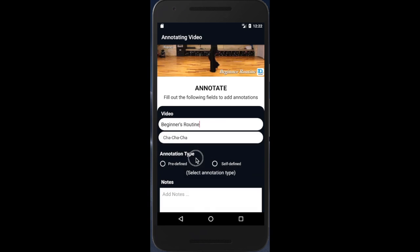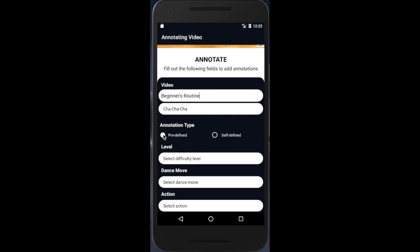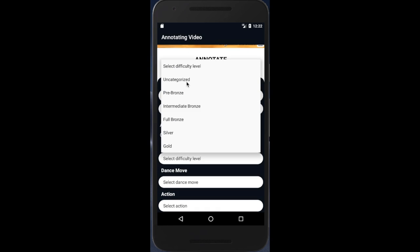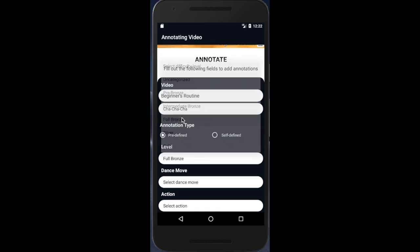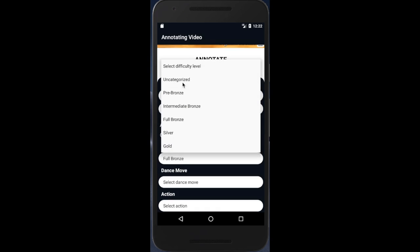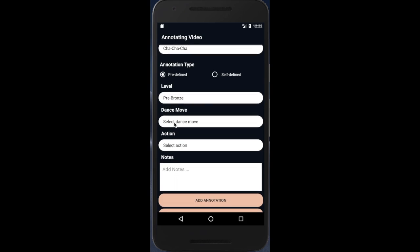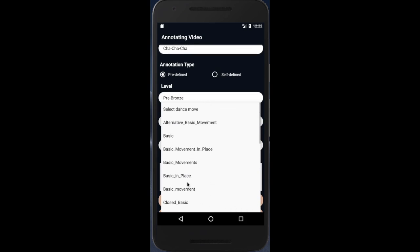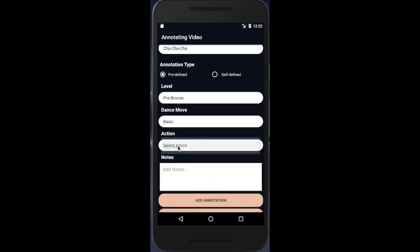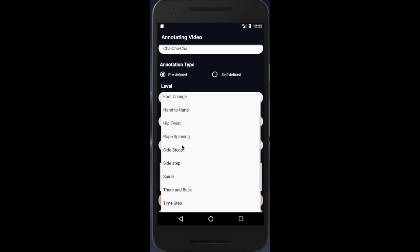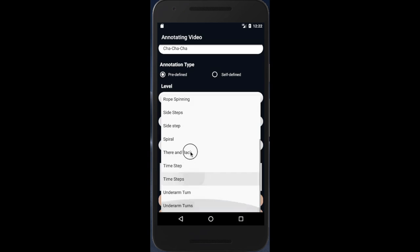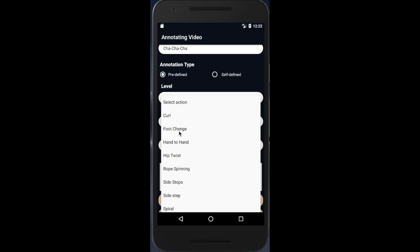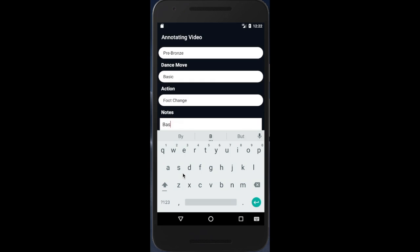The user then selects the difficulty level if they know it; otherwise, they are able to select the uncategorized option. Then they are able to choose their dance move. The dance moves listed are automatically filtered based on the difficulty level selected; otherwise, all the dance moves are listed. Users have the option of annotating the dance move with action moves to further describe the dance move, though it is not necessary. Lastly, the user is able to add any additional notes in the area below.